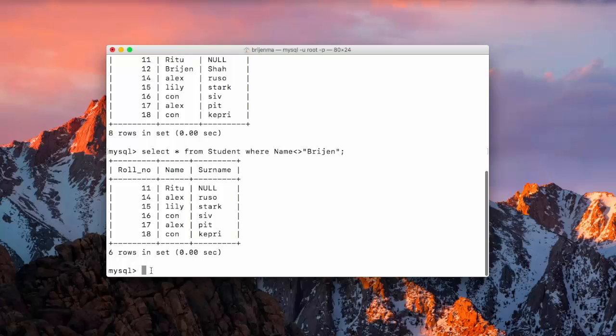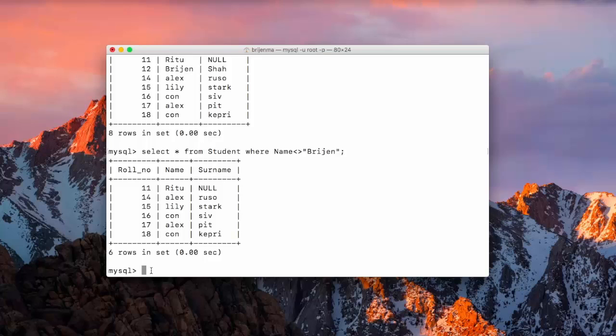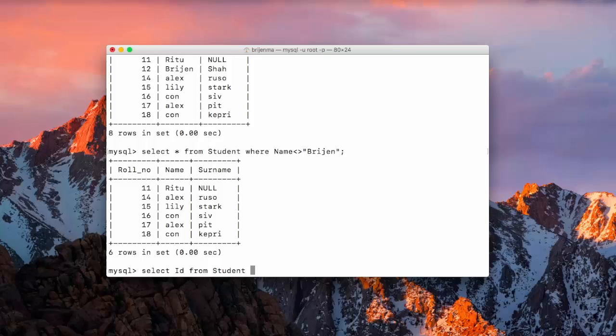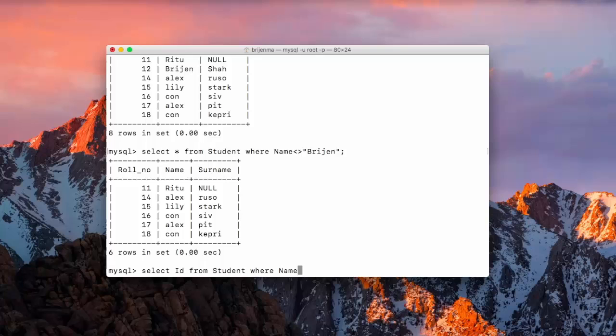And we want to specify the column then we can select only id from student where let's say name is bridgin.